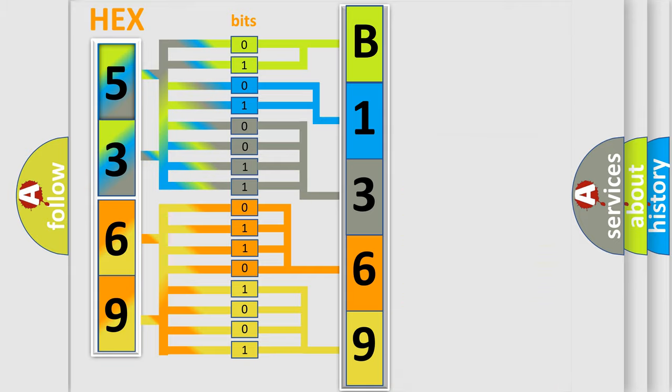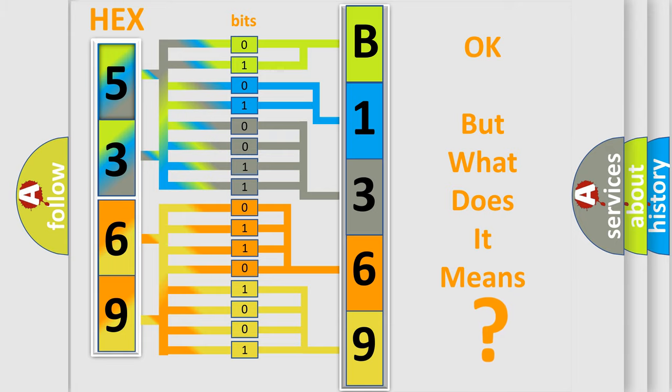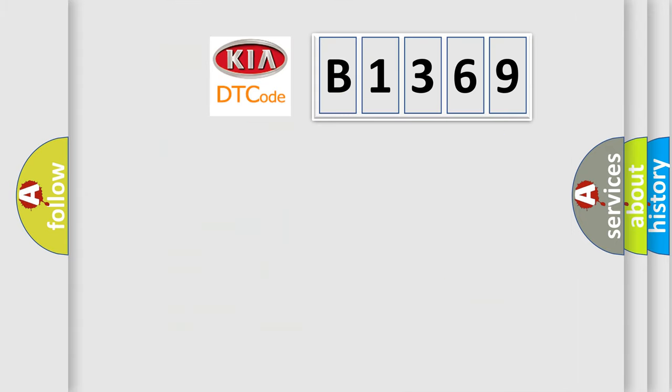We now know in what way the diagnostic tool translates the received information into a more comprehensible format. The number itself does not make sense to us if we cannot assign information about what it actually expresses.